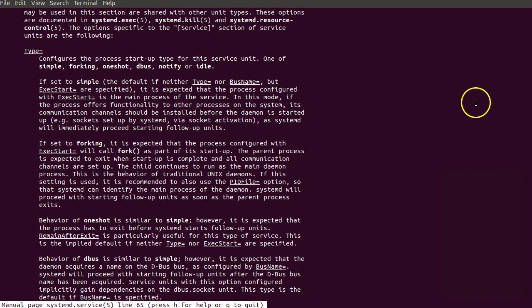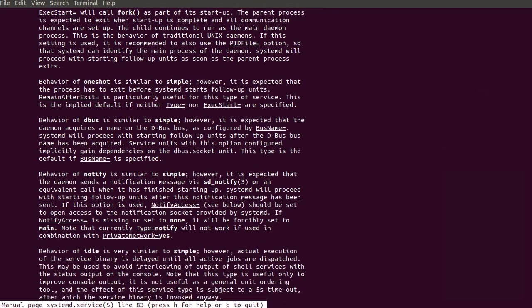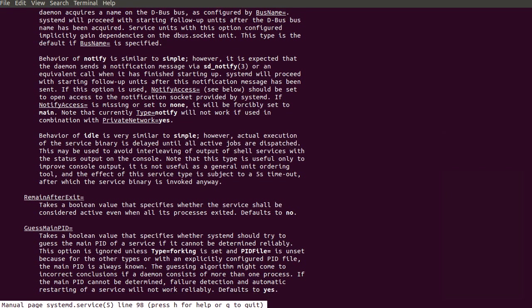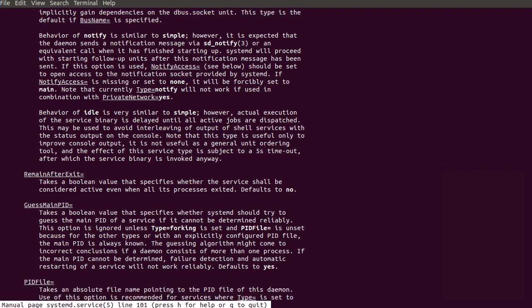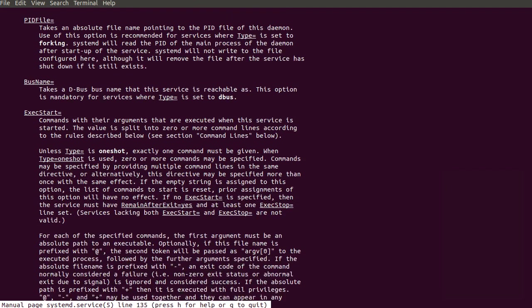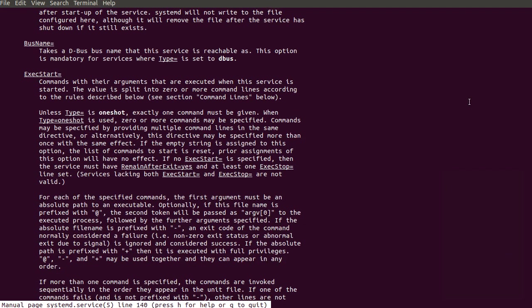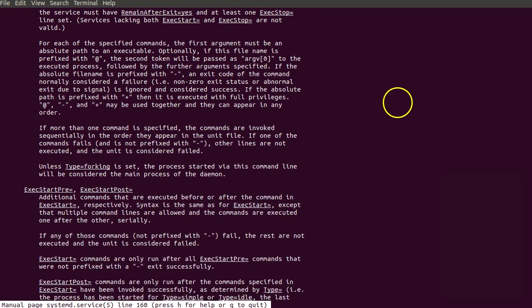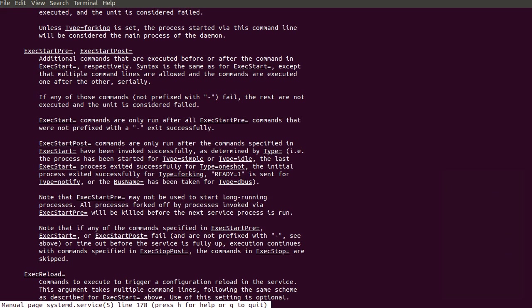If we look further there's also an ExecStartPre and ExecStartPost. We can trigger these scripts to be run before and after the ExecStart command.